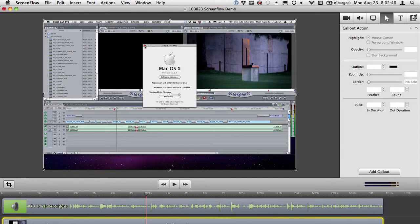ScreenFlow records the data that the OS uses to draw the screen, which means you can manipulate it differently.